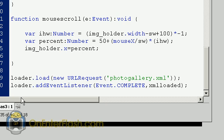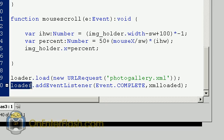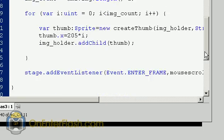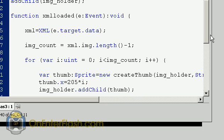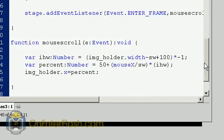Last but not least, we load - remember that loader we created? Well we put loader.load(new URLRequest('photogallery.xml')). And we also say after you've loaded that, once it's complete, I want you to go to the xmlLoaded function, which that function we've gone through takes all the XML data and spits it out.